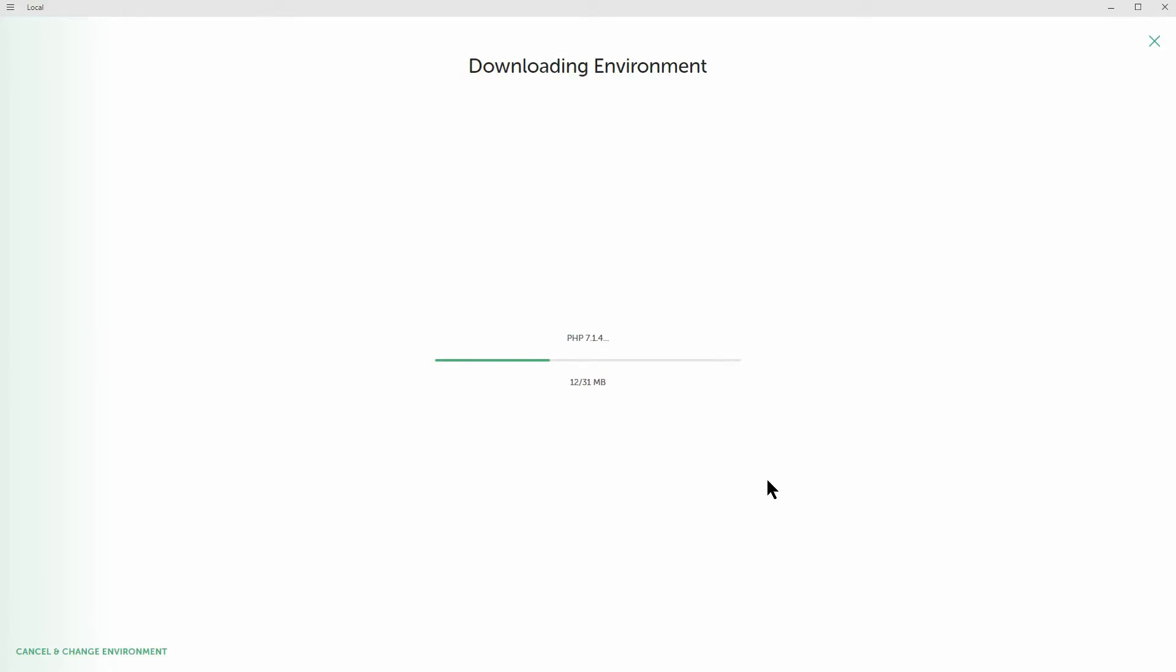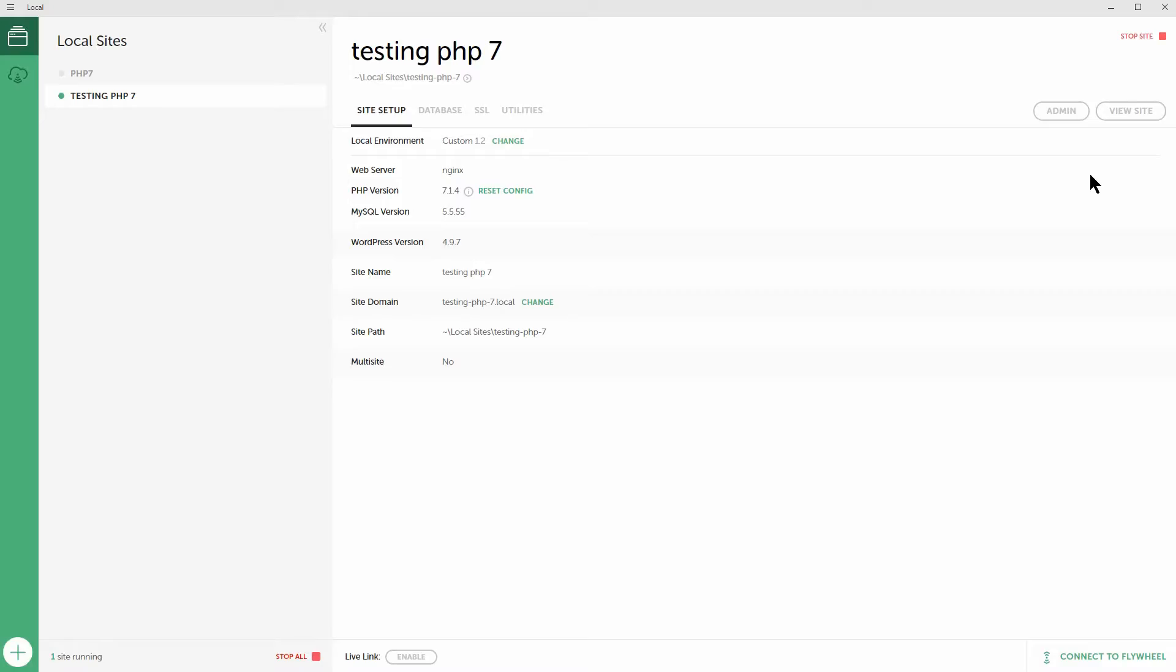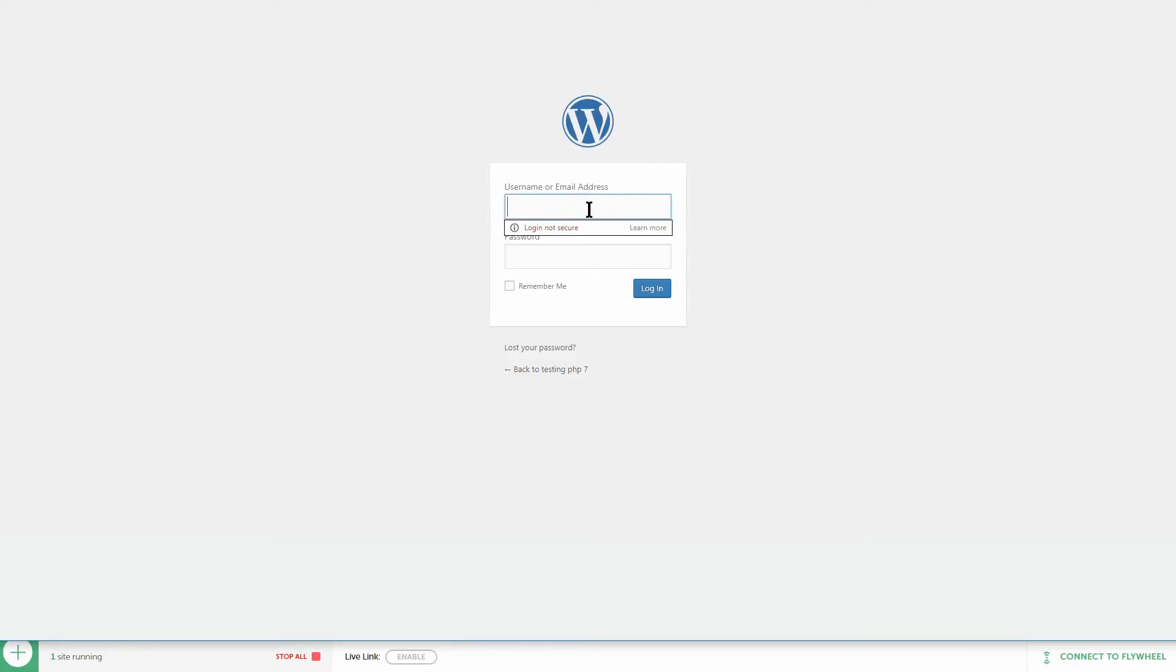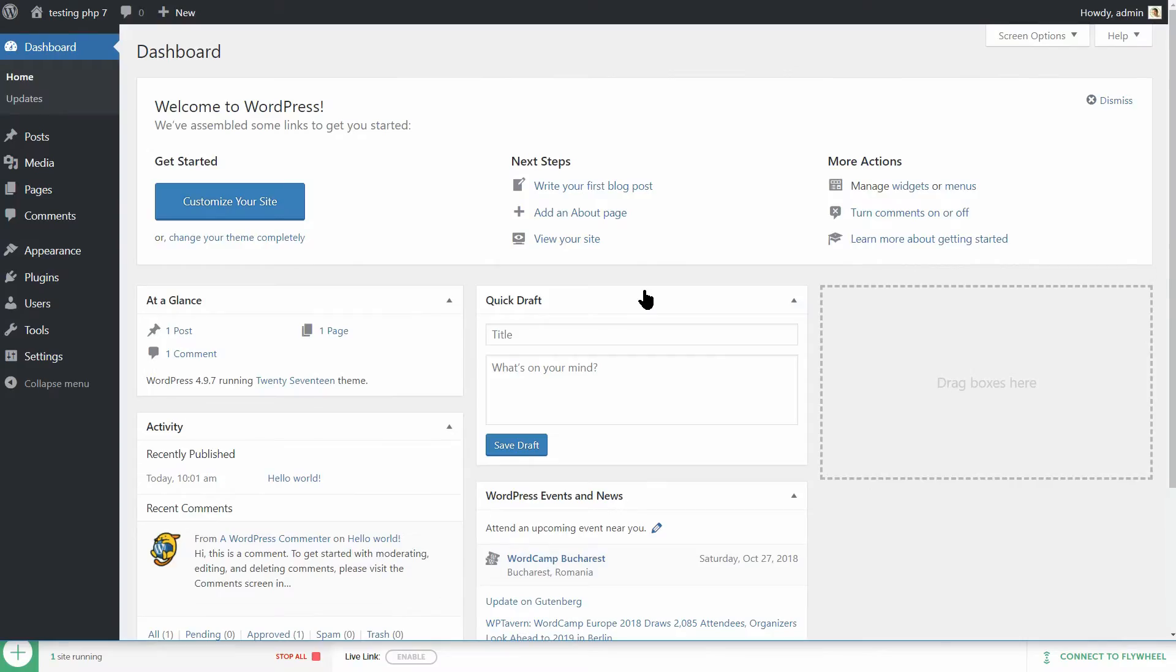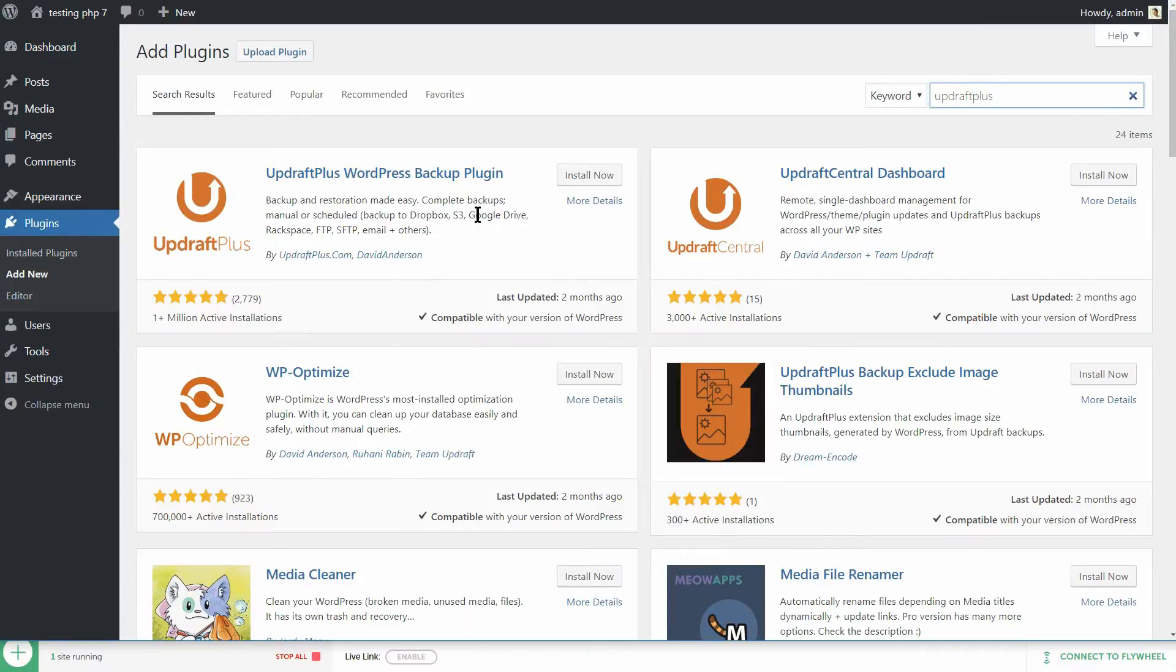Once your new staging website is ready, look for it under the list of local sites on Local by Flywheel's main screen. Then click on the admin button that will show up next to its description to access your dashboard. The first thing you'll want to do here is to install the UpdraftPlus plugin once more.